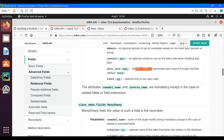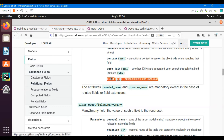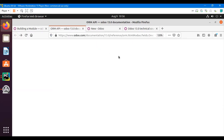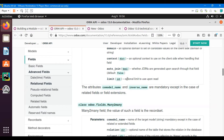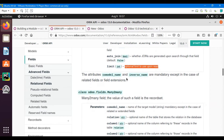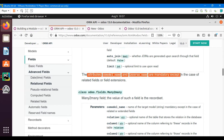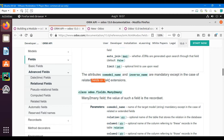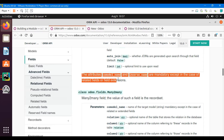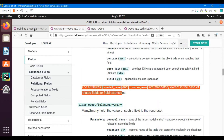The auto_join parameter determines whether joins are generated upon searching through that field — by default it is false. The last parameter is limit, which lets you show a limited number of records; by default it shows 80 records. Note that co-model and inverse_name are both mandatory attributes, except in the case of related fields or field extensions.